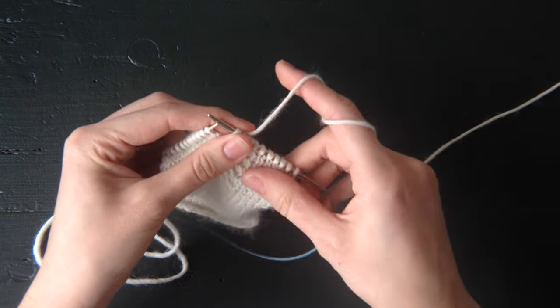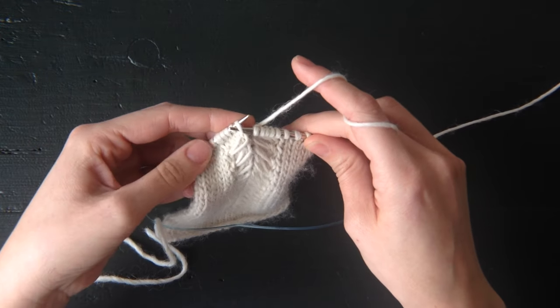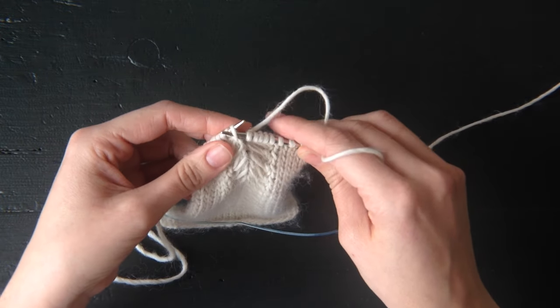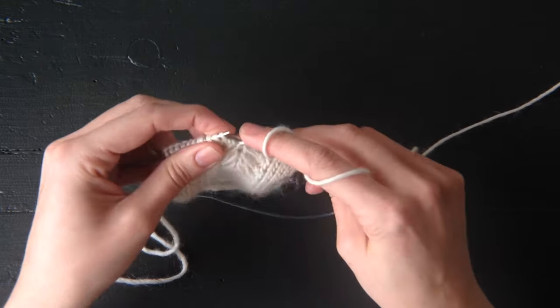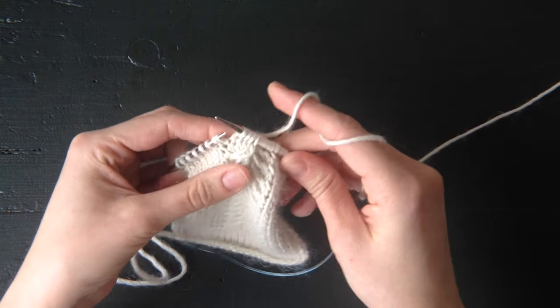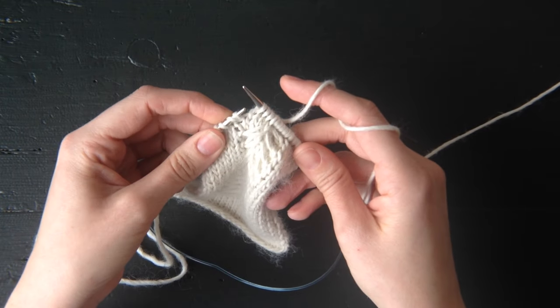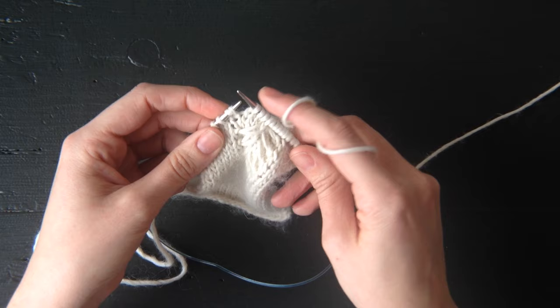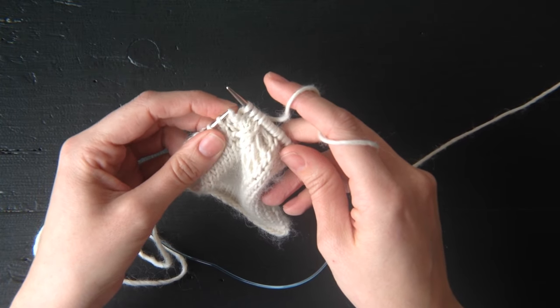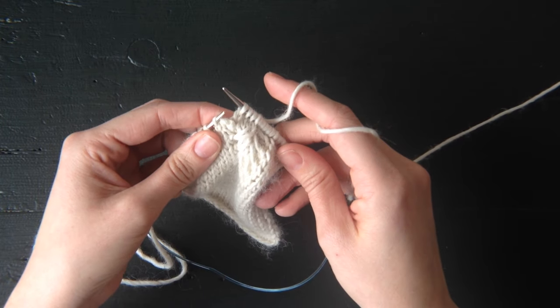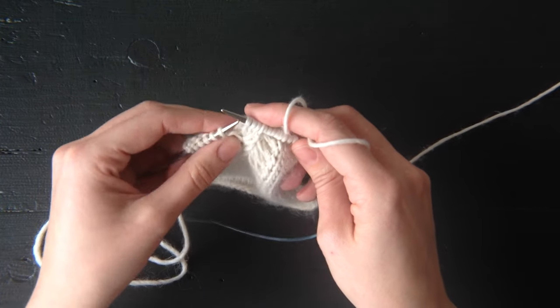Then you slip the next four stitches purlwise, keeping your working yarn in the back. So that's one, two, three, four. At this point, you reach your next twice wrap stitch. Once again, we're going to just let it fall off the tip of the needle to the front of the work.